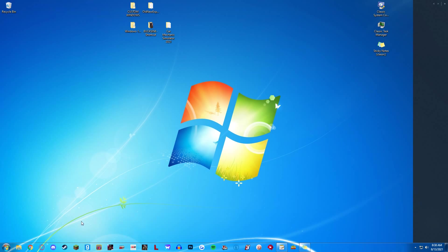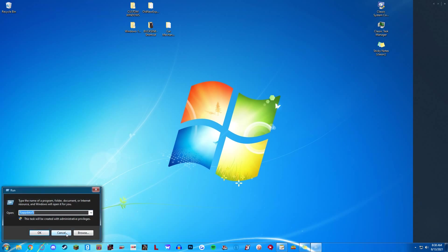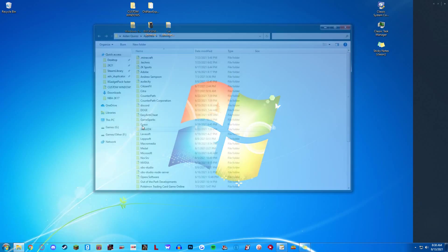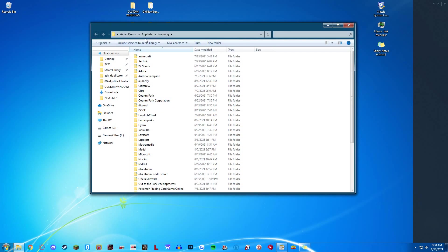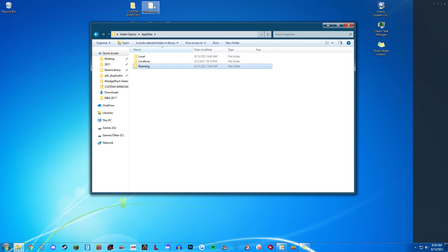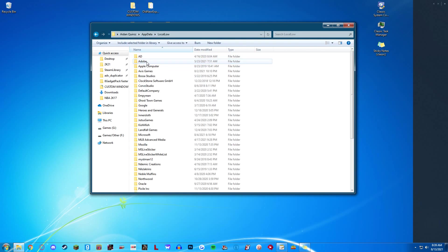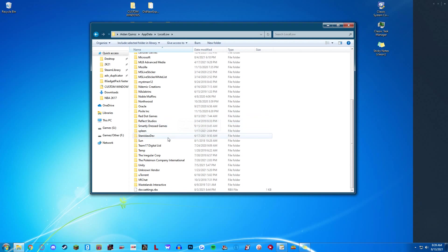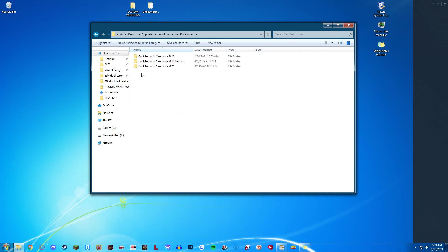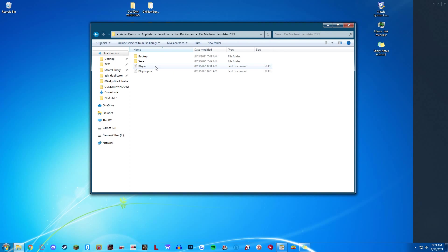The first thing you're going to do is hold Windows R on your computer and type in the run command %appdata%. Then we're going to go back to appdata, local low, scroll down until you find red.games, double-click on that, double-click on Car Mechanic Simulator 2021. Make sure before you do this to play the game at least once, create one save, and save and exit after that.